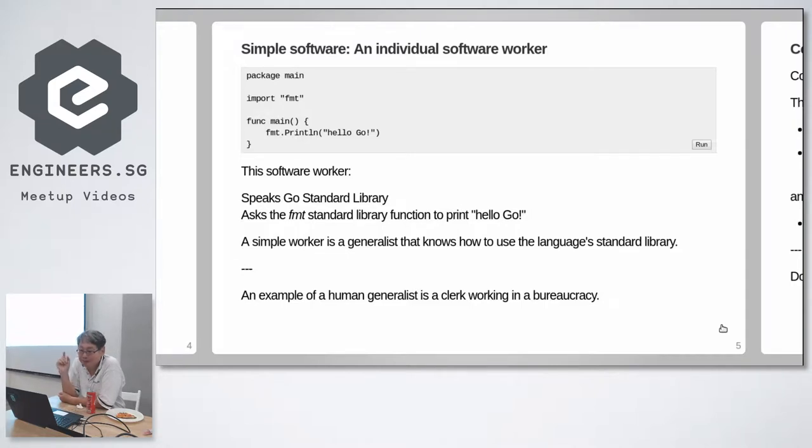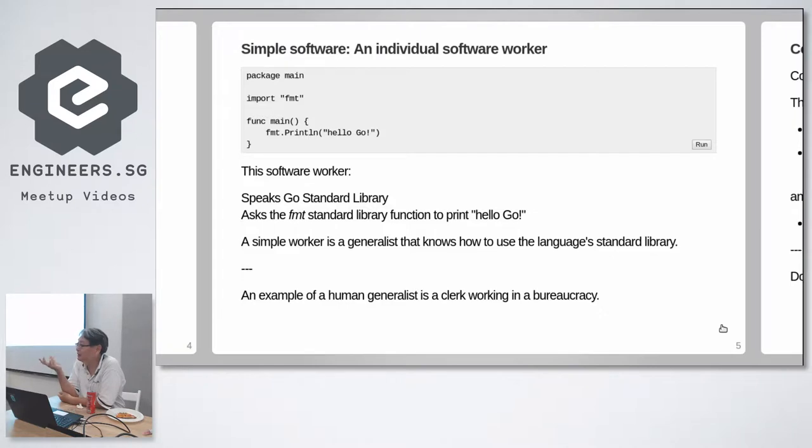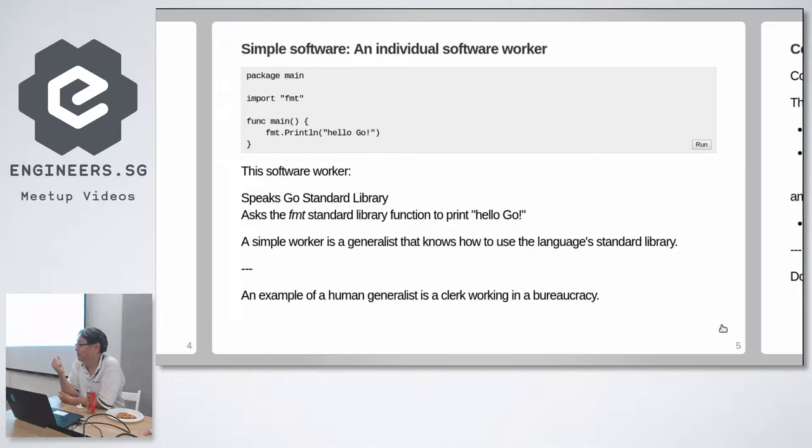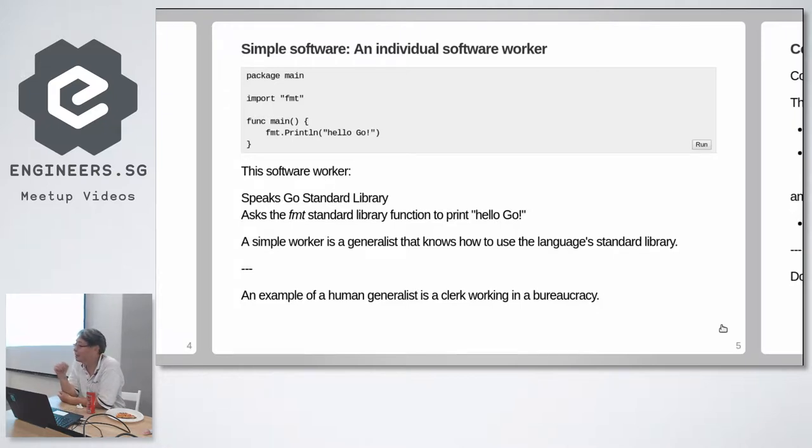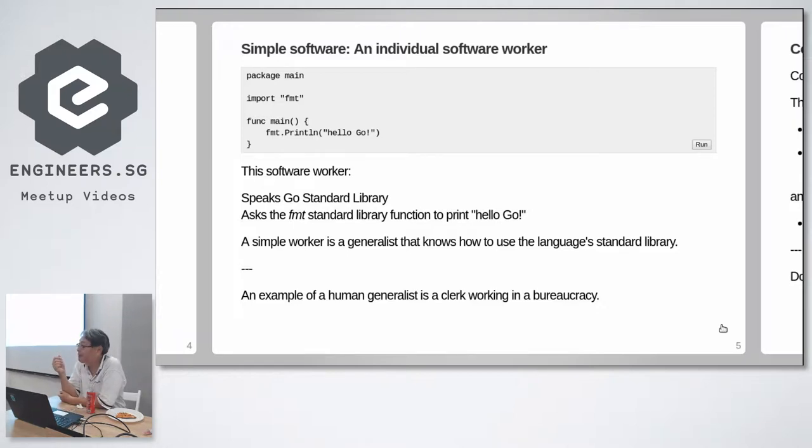But there are a few things we can say about this worker. This worker speaks the Go standard library. So in cultures we have to talk about languages. In software we also talk about languages. So this worker knows how to speak the Go standard library and he calls the format standard library to print hello world. And this worker is a generalist.